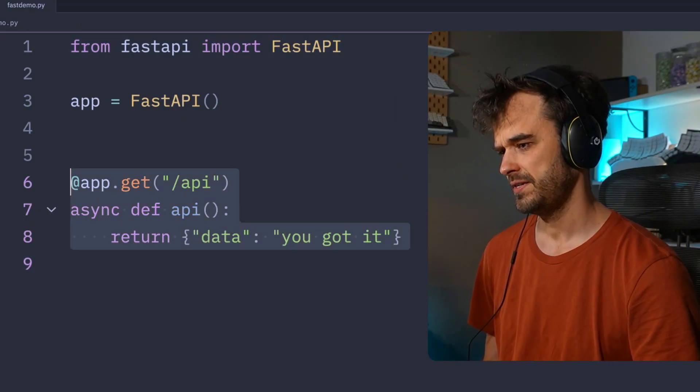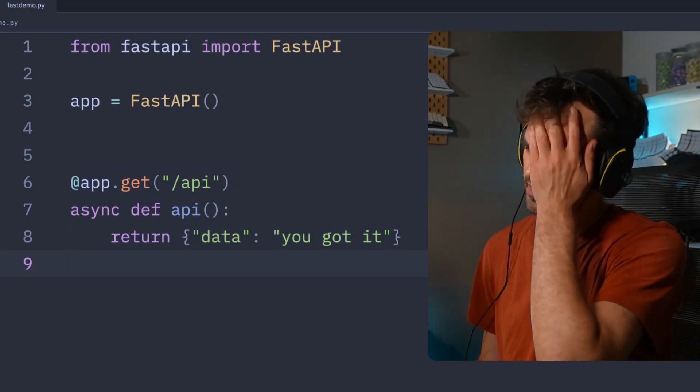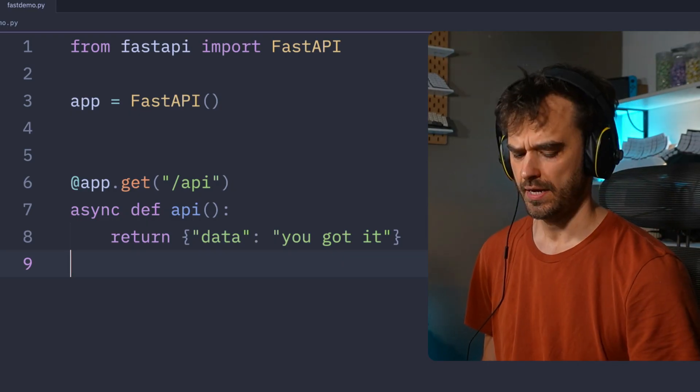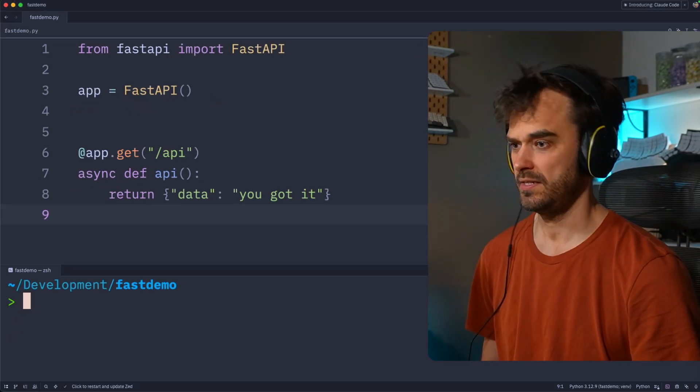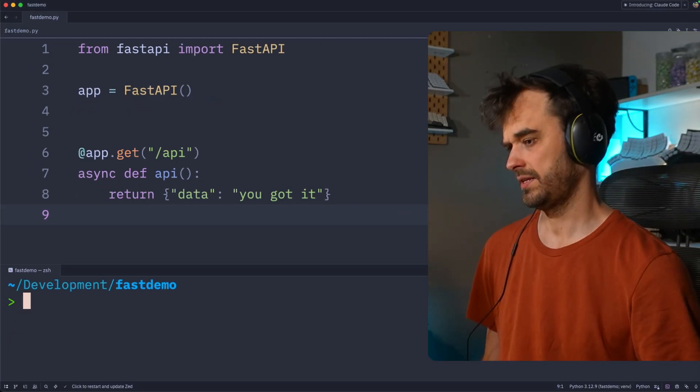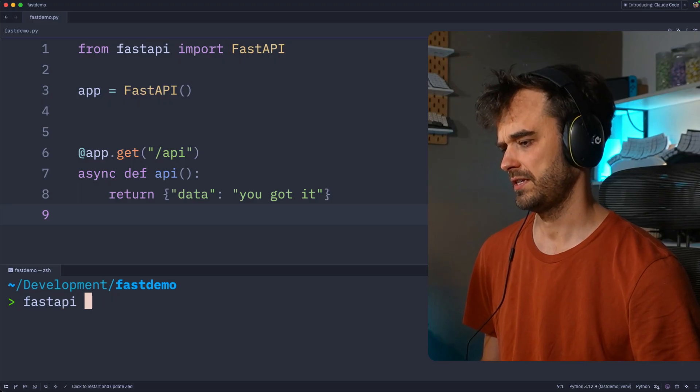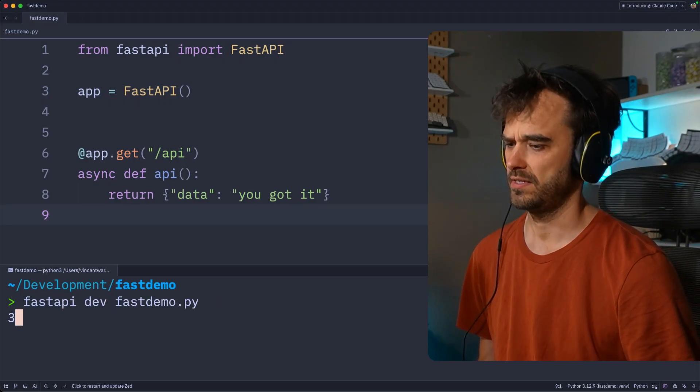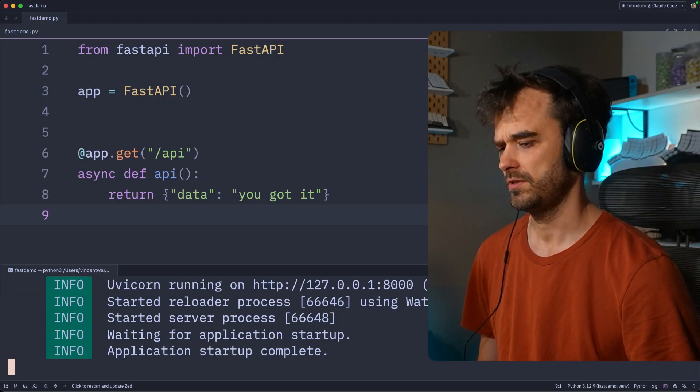What I've got over here is a fairly simple FastAPI app that we are going to improve. It's only got one endpoint, this one. It doesn't really do anything, it's mainly there for demonstrative purposes, but what I want to show is that this is in fact an endpoint that does work. So I should be able to do something like fastapi.dev. This file is called fastdemo.py. This starts up a server.